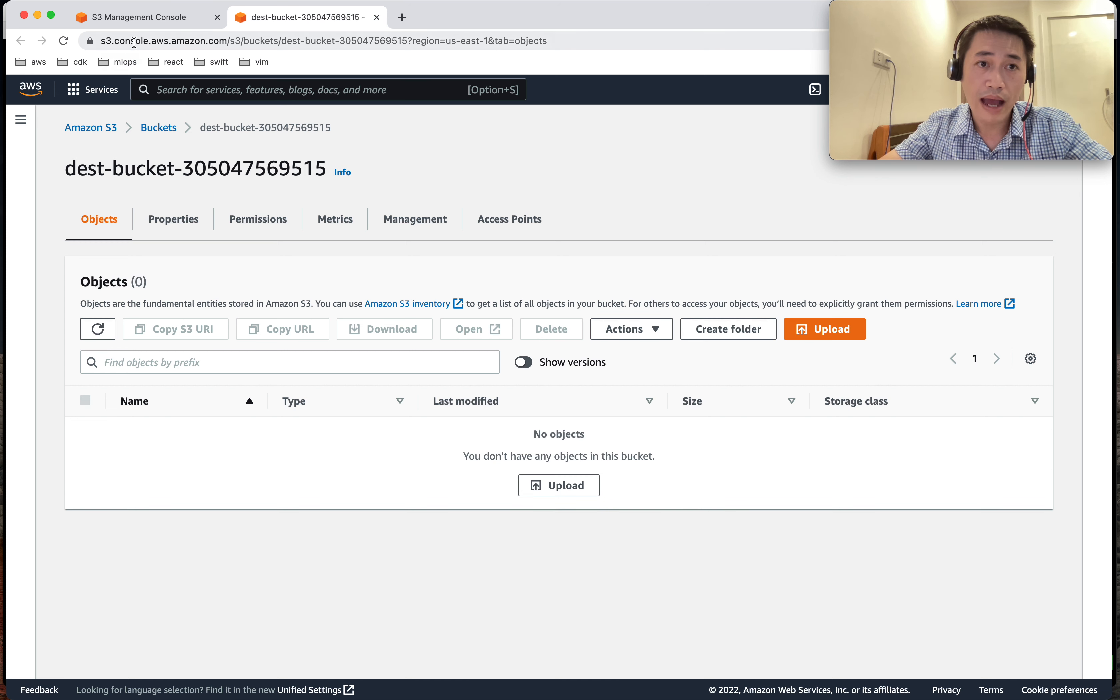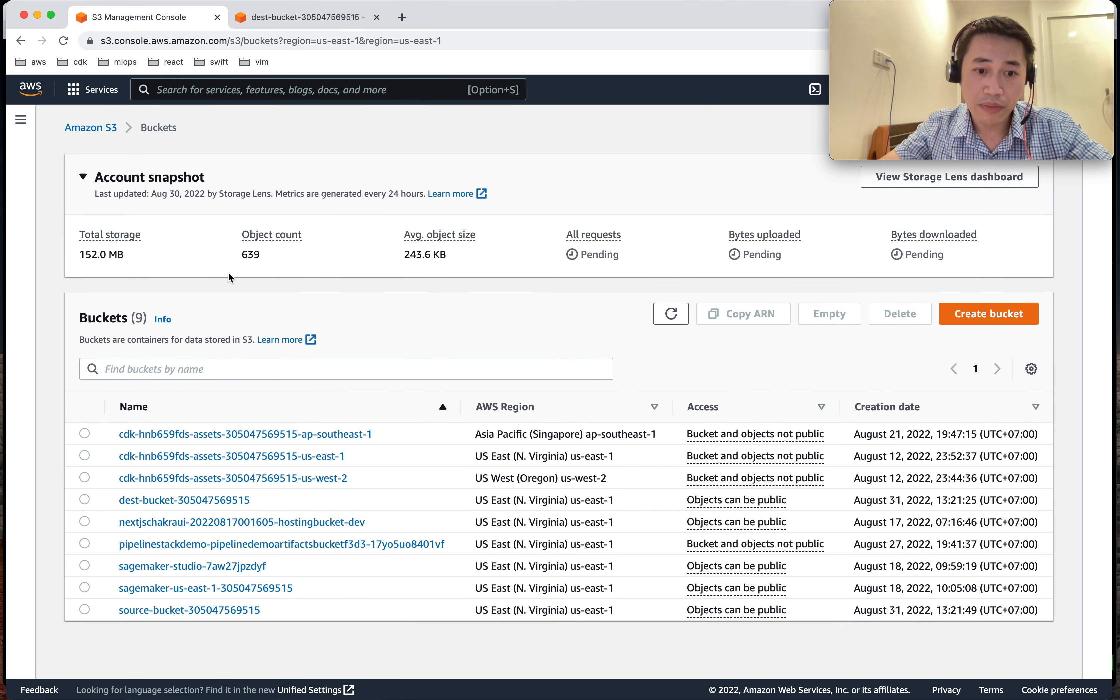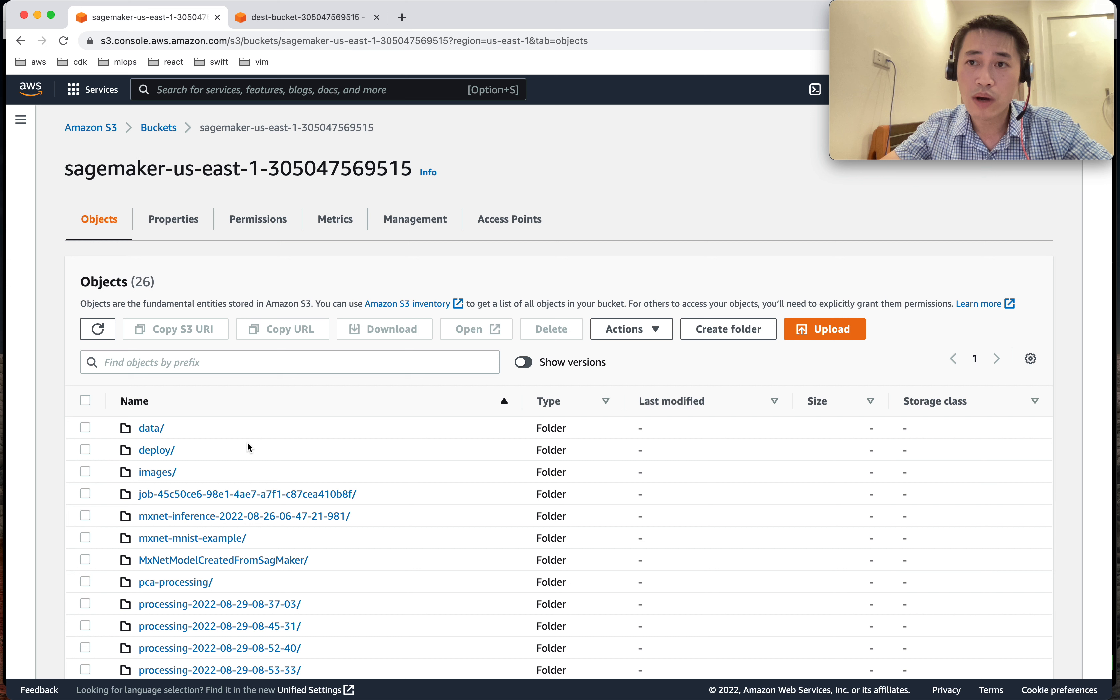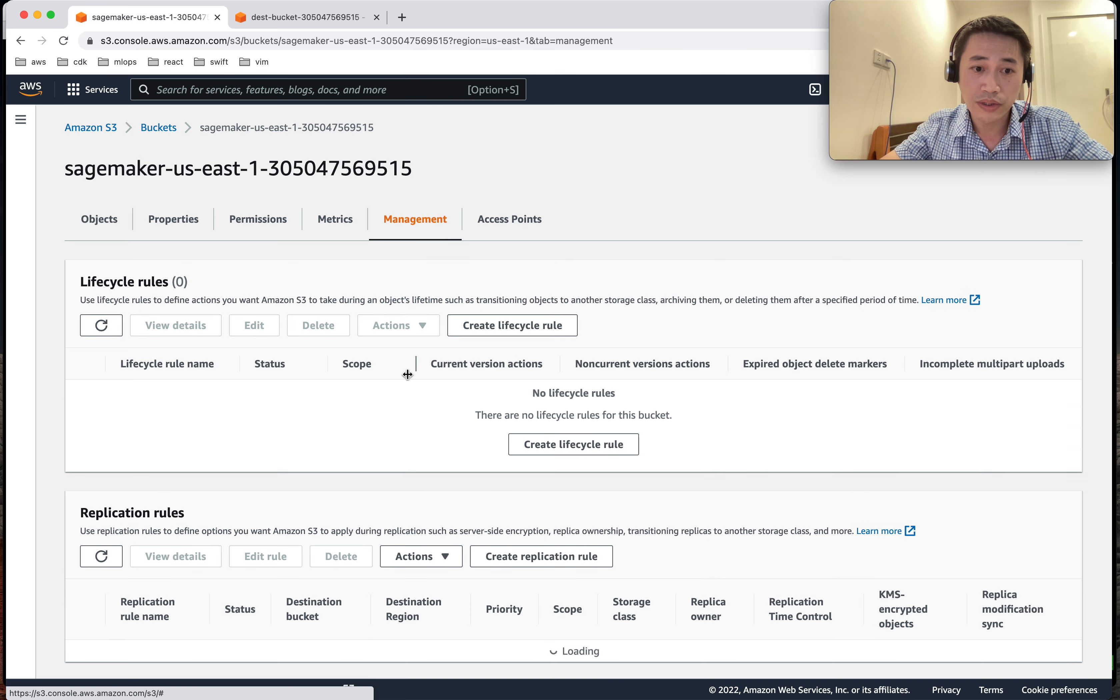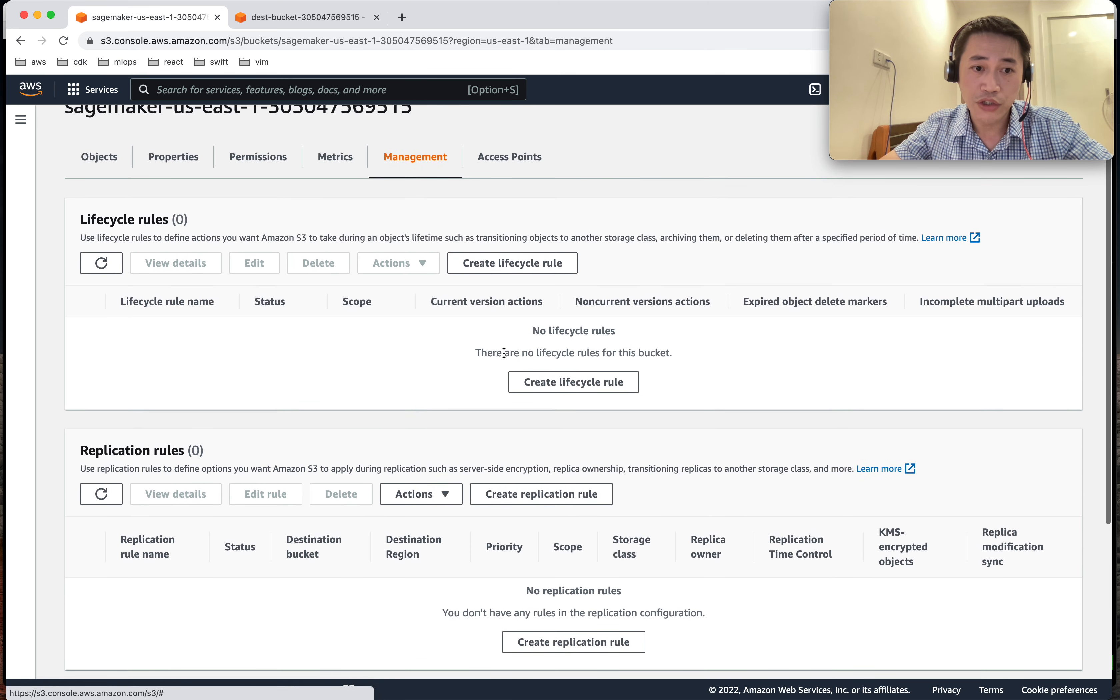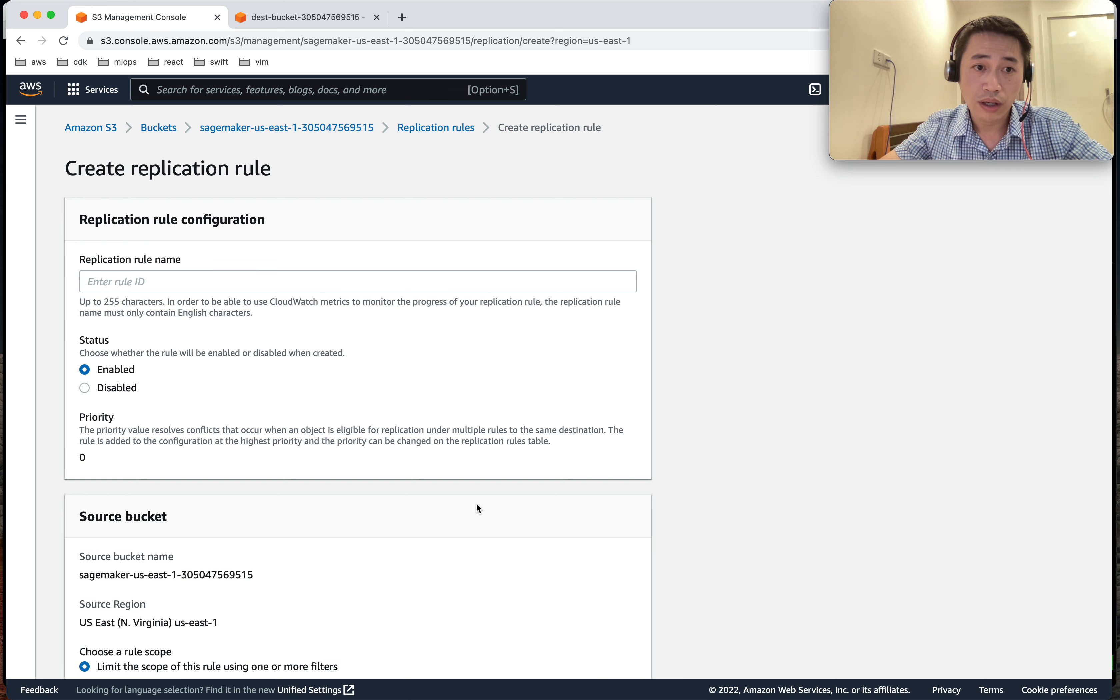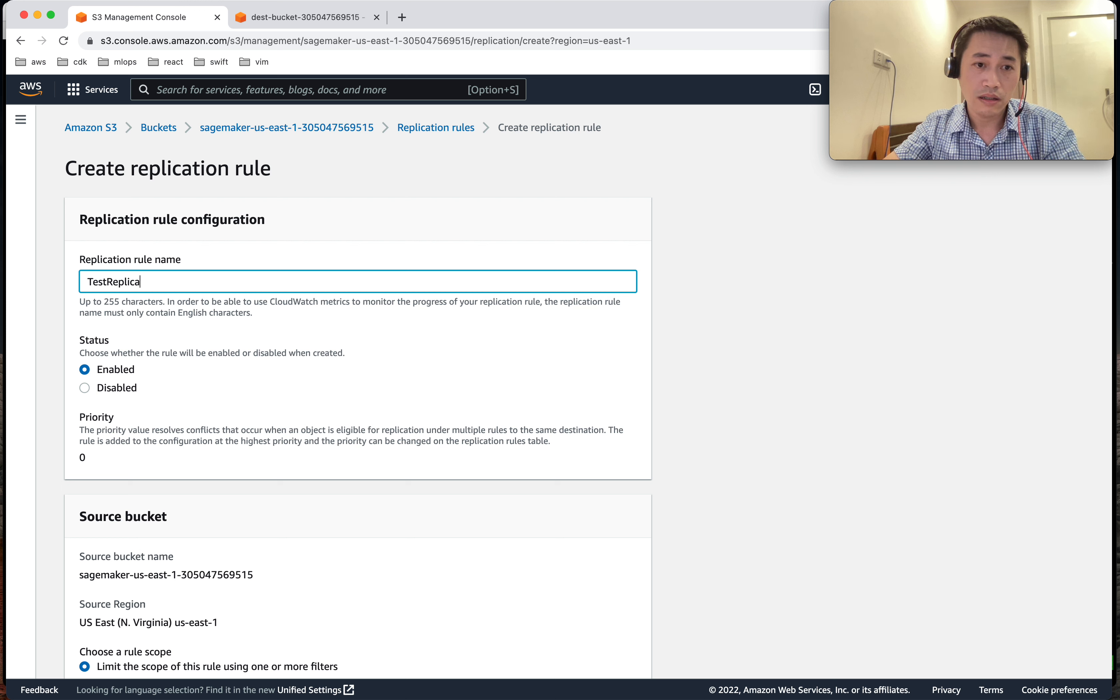So we still have to wait. And while waiting, I'm going to go to another bucket, for example this bucket. So this bucket already has data. Now I want to replicate already existing objects. So how can I do it? I still go to the management and I make a new replication rule. And then I just test replicate existing objects.